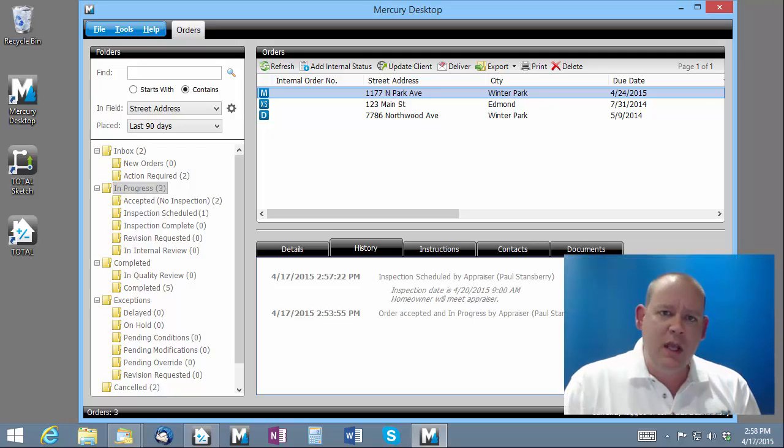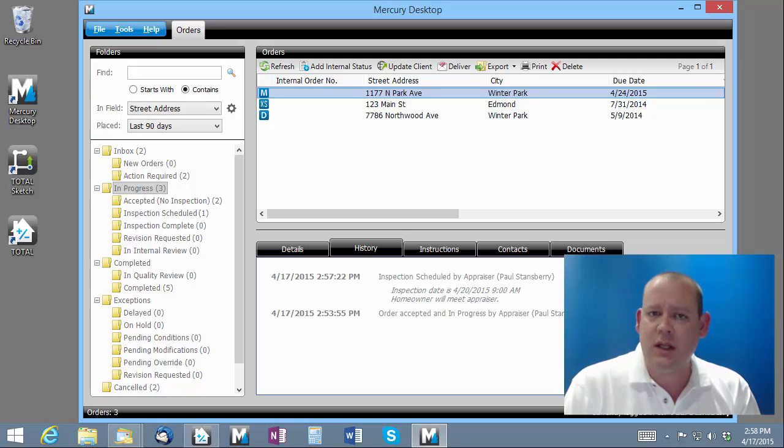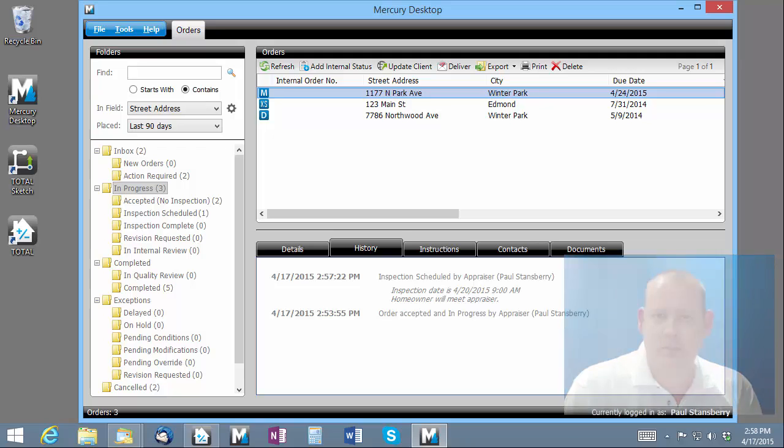With both the internal and client specific status systems, you can be as specific or detailed as you need to be for the requirements of this assignment.